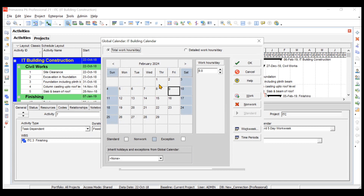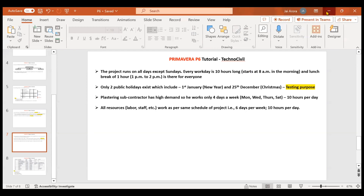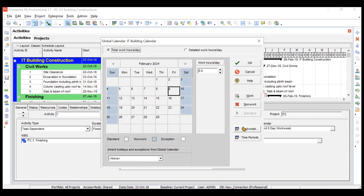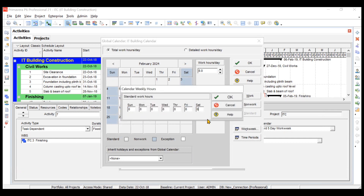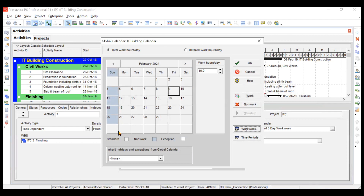The base calendar shows Saturday and Sunday off, with eight hours per day. But for our project, only Sunday is off and it's 10 hours long. First, change the work week: set Saturday to 10 hours, Friday to 10 hours, Thursday to 10 hours, Wednesday to 10 hours, Tuesday to 10 hours, and Monday to 10 hours, then click OK.